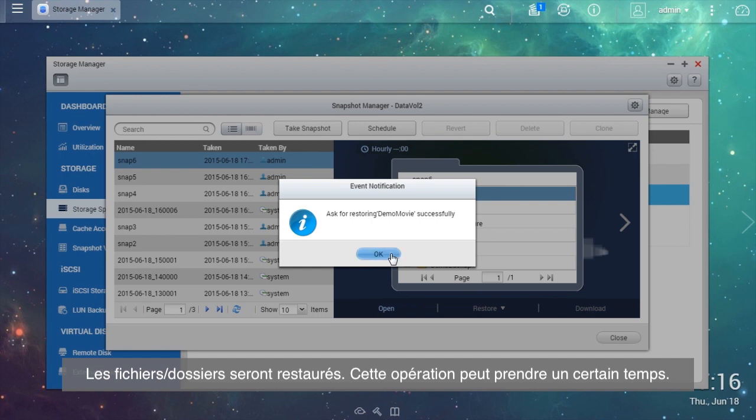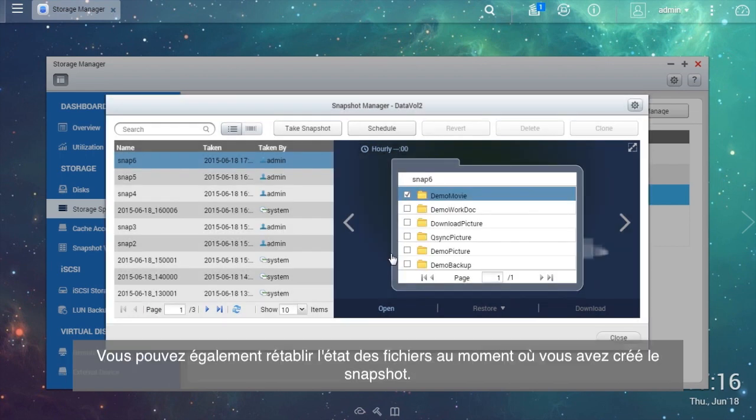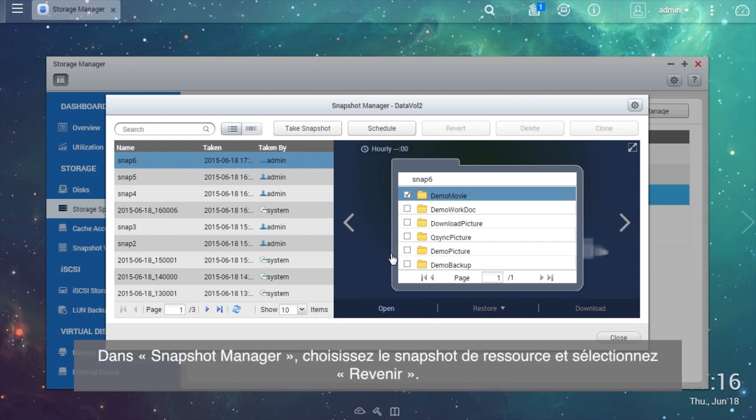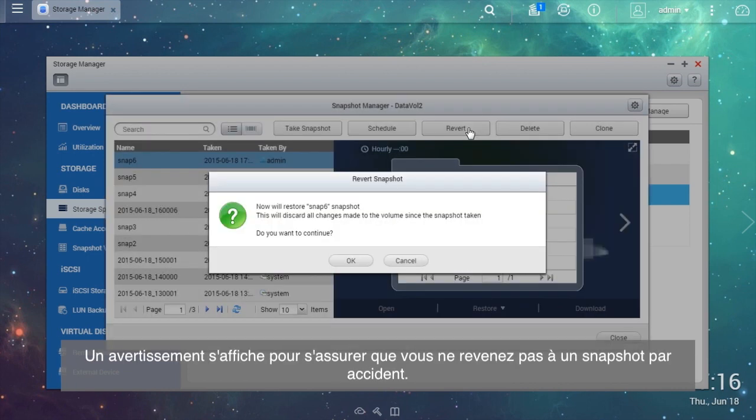You can also revert all of the system files to the time when the snapshot was taken. In the Snapshot Manager, choose the resource snapshot and select Revert. A system warning will show up to ensure that you do not accidentally revert to a snapshot.